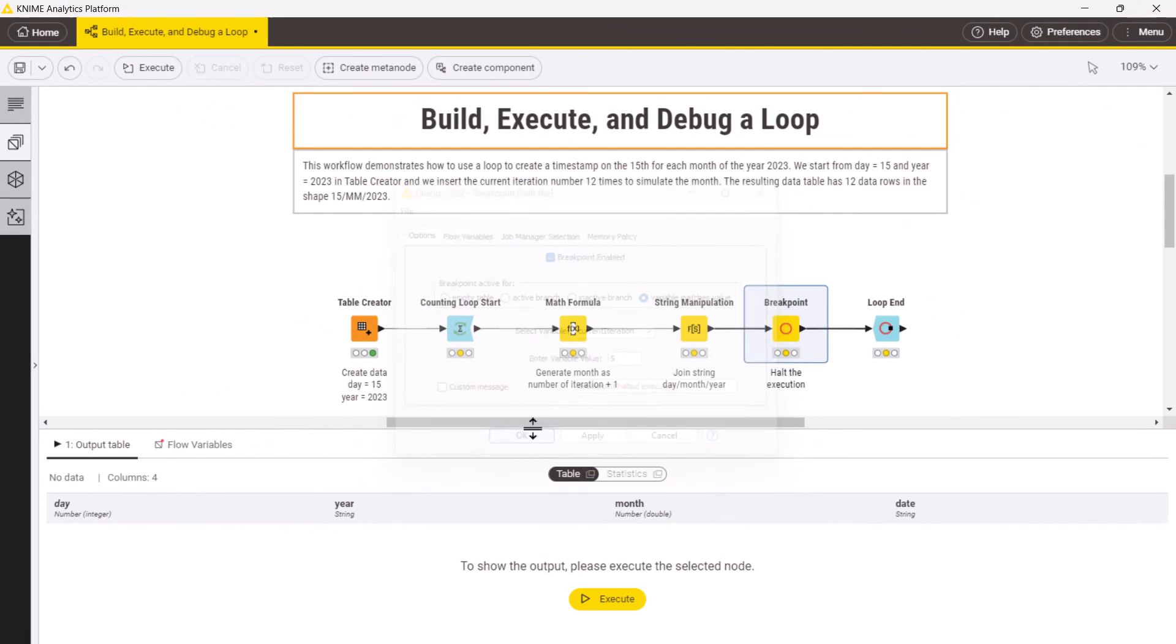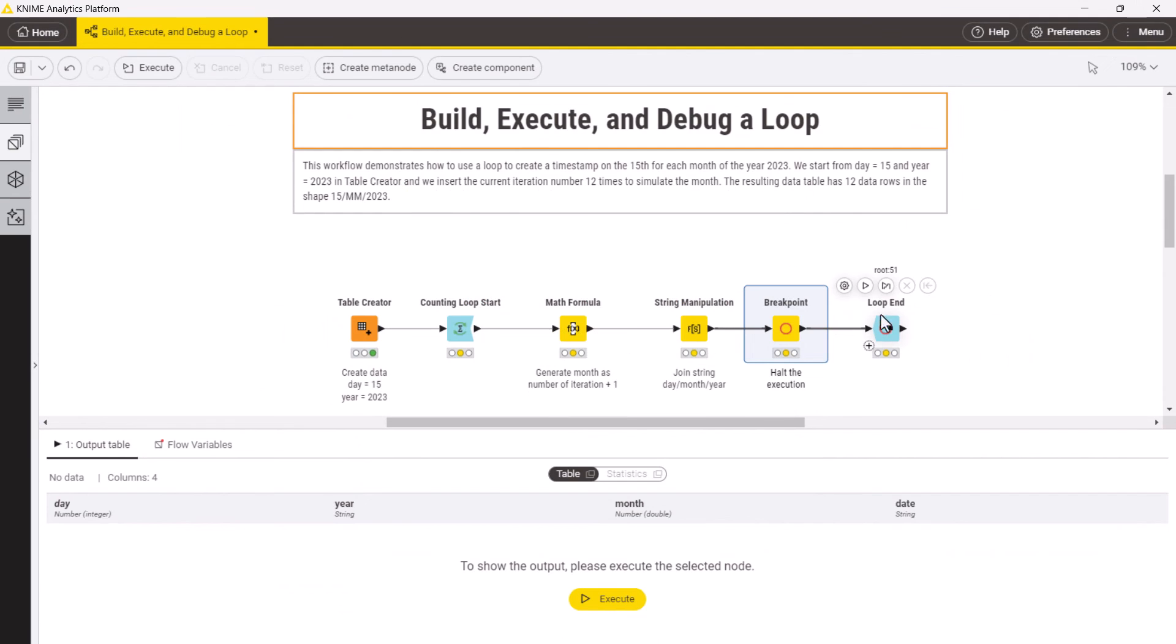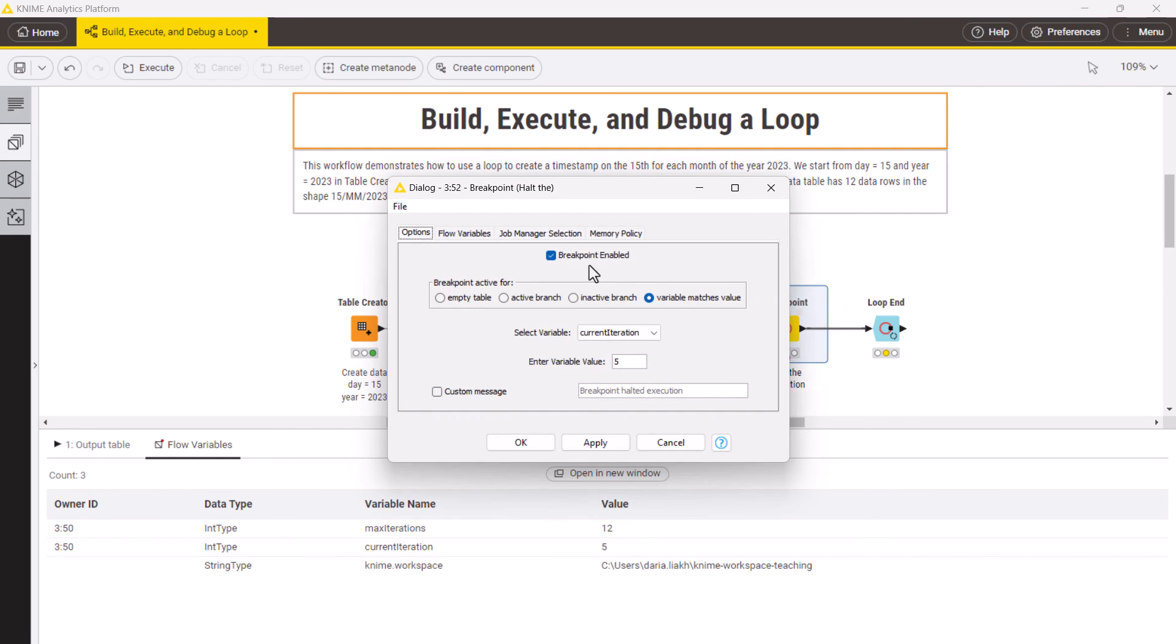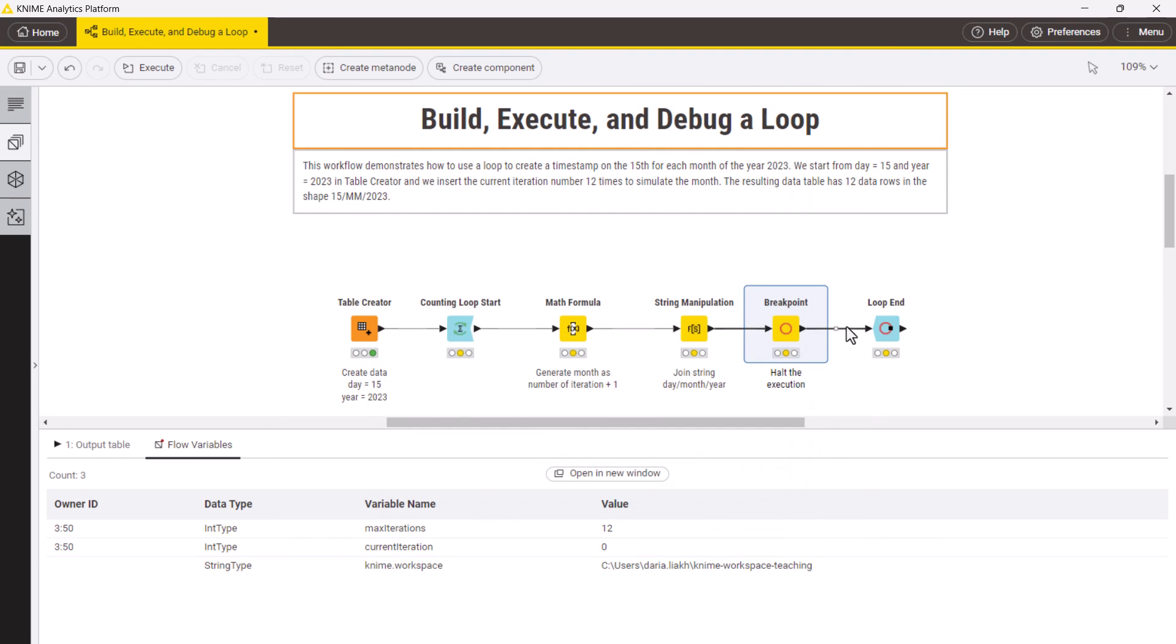Let's execute the loop. As you can see, at the fifth iteration the breakpoint fired, the loop stopped, and we can inspect the results. Once we are ready, we can disable the breakpoint and execute the loop completely.